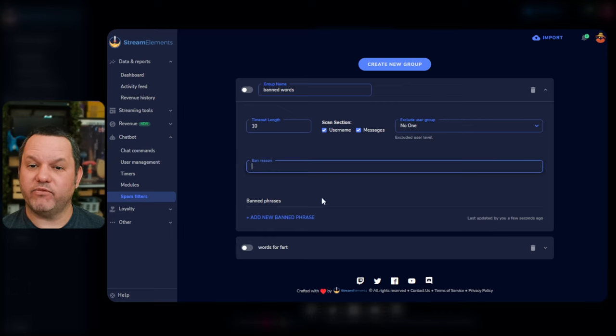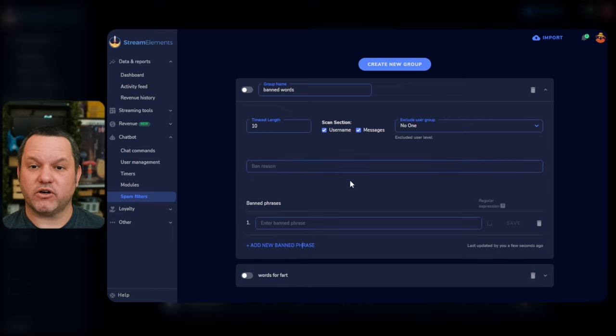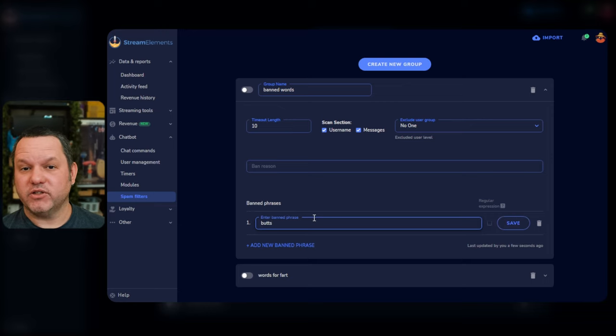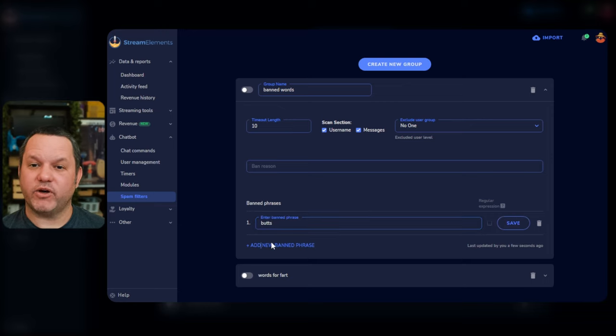And then under Banned Phrases, you can start creating your list. Click Add New Banned Phrase, and type the word you want. Then click Add New Banned Phrase, and type another word. If you want to get really fancy, you can use regular expressions here, but we're not going to get into that right now.